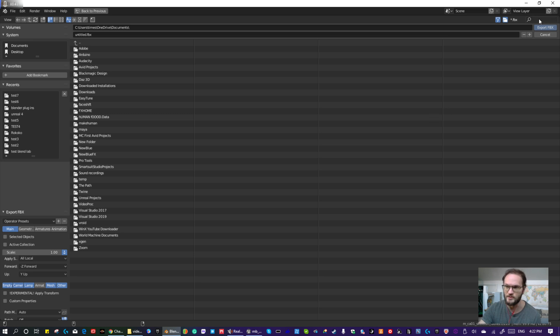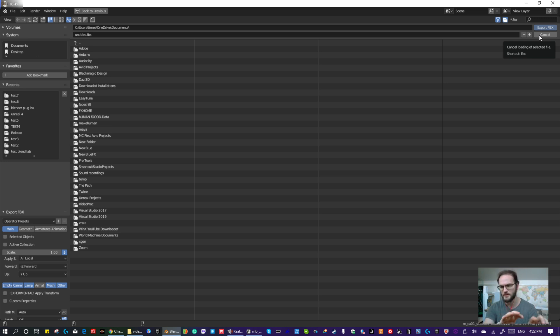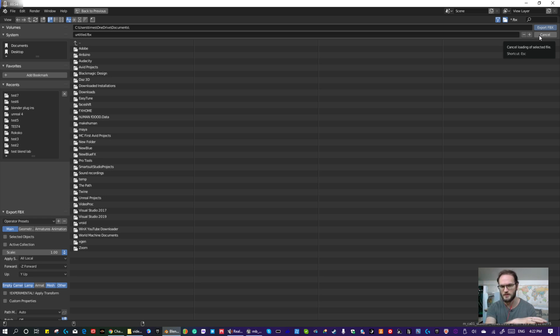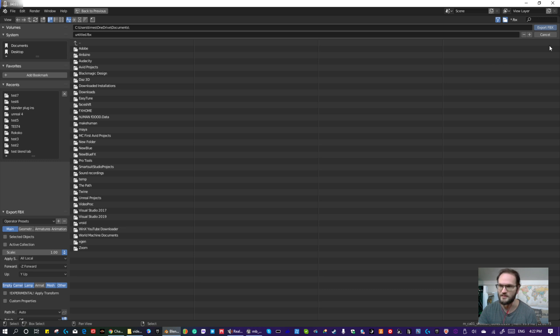I don't know about Rococo if Rococo brings its own skeleton in, and I have to not have a skeleton already, or if I can apply the motion onto the skeleton that I already have, the Armature. I see why they call it an Armature, not a skeleton system. Yeah, sounds better.